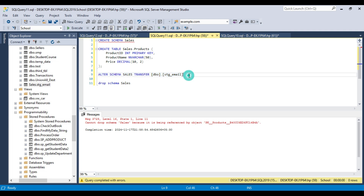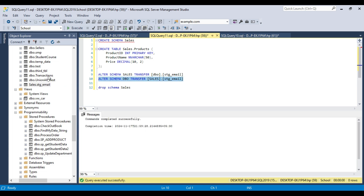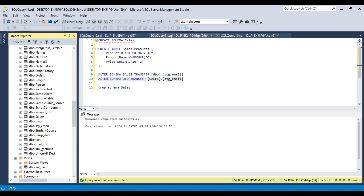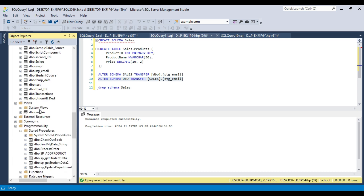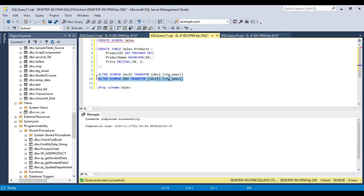Now let me move this particular table back to the DBO schema. I can write ALTER SCHEMA DBO TRANSFER, and move from the sales schema into the DBO schema. Now there should not be any object using the sales schema — all objects are inside the DBO schema and none of the stored procedures are using sales schema. So now the sales schema can be easily dropped. I can execute the query and the query ran fine.